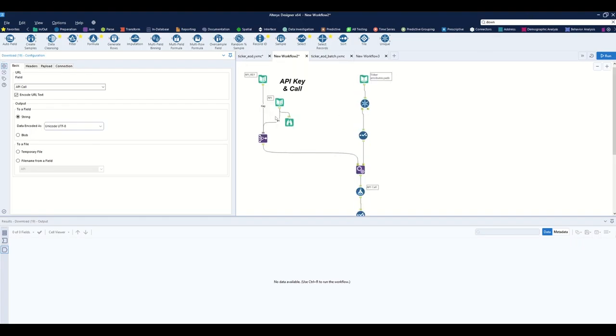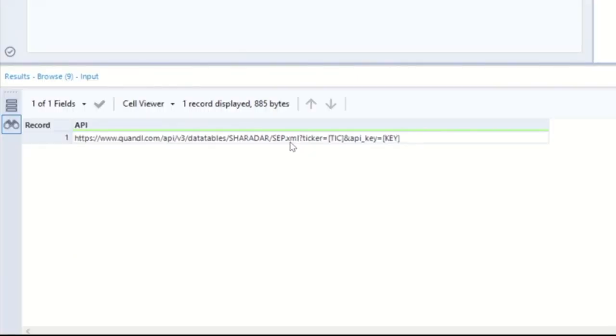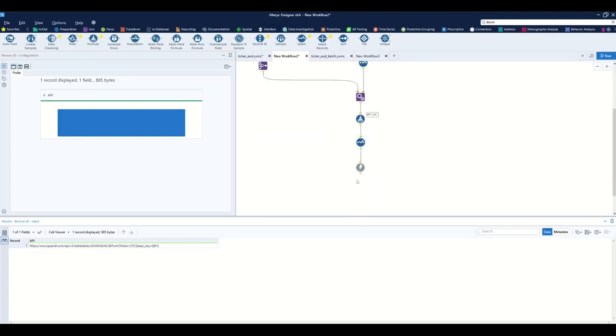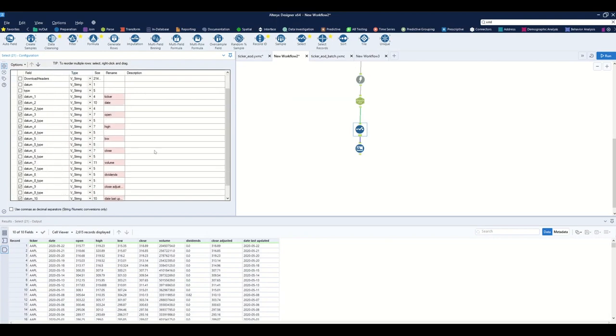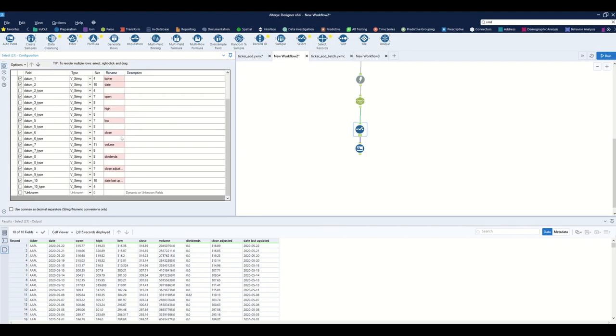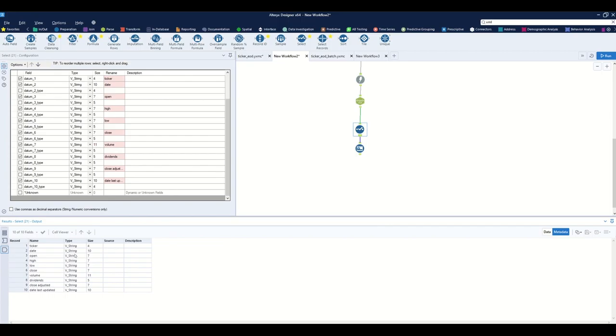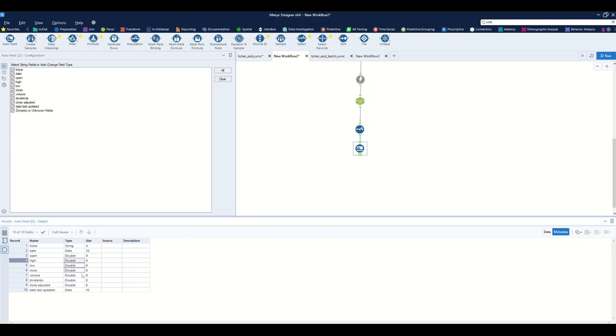This gets us ready to send calls to Quandl and receive a payload. I'll pull down a Download tool, selecting the API call field as my URL, with output defaulted to string encoded as UTF-8. I'll receive structured data from Quandl formatted in XML (Extensible Markup Language). Using the XML Parse tool, I parse out the download data field and get a structured dataset with end-of-day ticker price data. I'll use the Auto Field tool to automatically assign the correct field types.